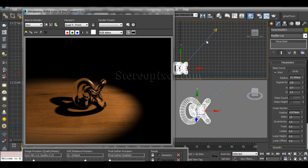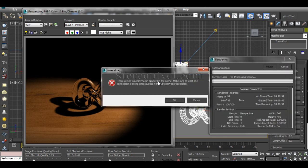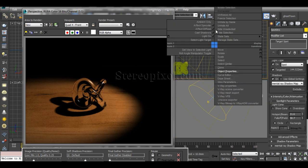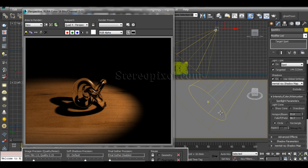Even now if you try to render, you'll see the same error message saying there are no photon emitters, because I haven't set it up on the light yet. So right-click the light, go to Object Properties, enable Generate Caustics, and hit OK. Remember: one is the photon emitter on the light, and the other is the caustic generator on the object — both must be switched on.